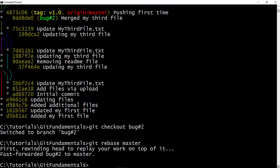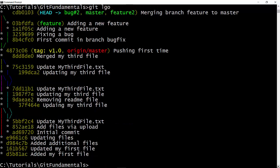And now if we check the logs, you see now our HEAD is pointing to the branch bug number 2, and bug number 2, master, and feature 2 all are pointing to the same commit.